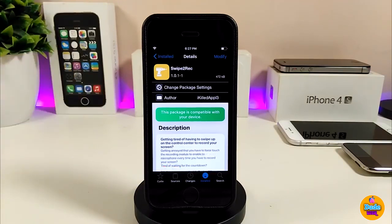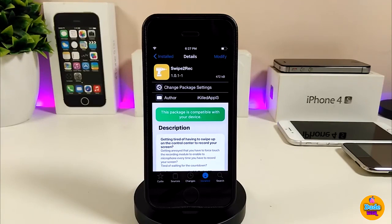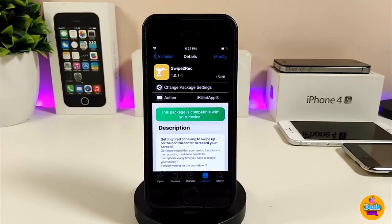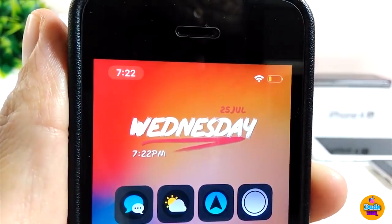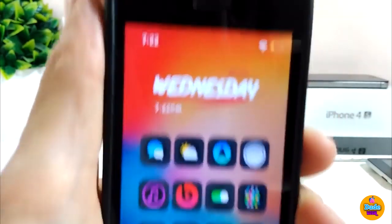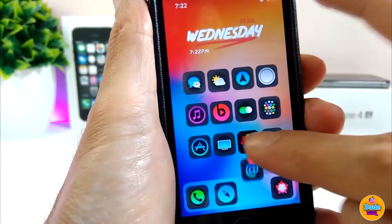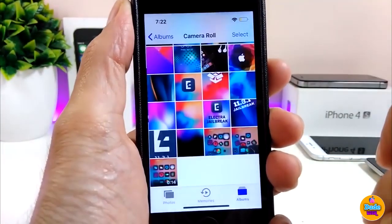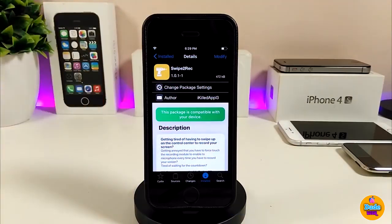The next tweak is Swift to Record. Normally to record your device, you have to open Control Center, tap Recording, then go back. With Swift to Record, all you need to do is swipe on your status bar and recording will start right away. To stop, swipe back again and it will kill the recording. The video will be saved automatically to your Camera Roll or video folder. Swiping on my status bar starts recording right now; swiping back stops it and saves the file.